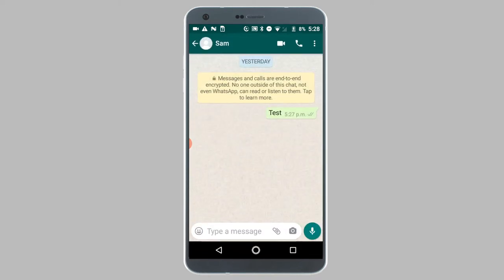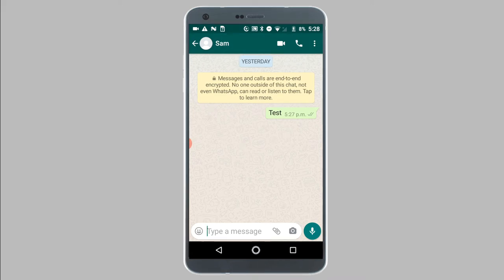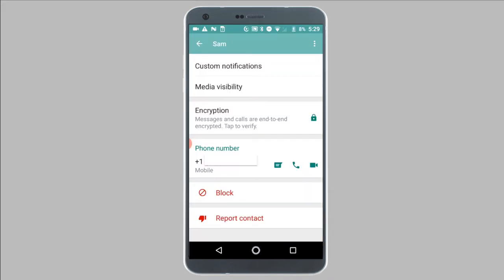Once you've tapped on the contact that you want to block, tap on the contact's name at the top of your screen. Now scroll down to the bottom and tap on the block option.